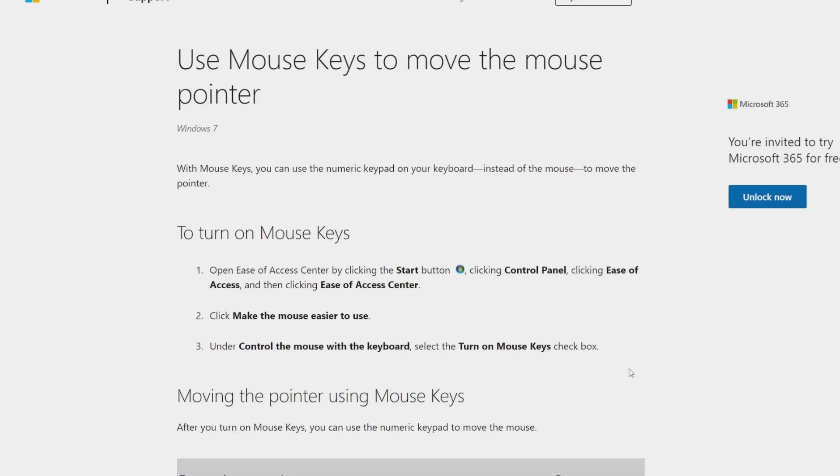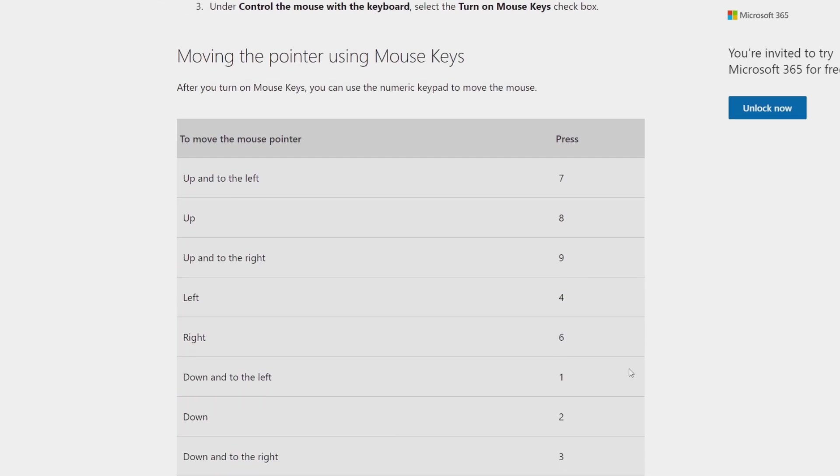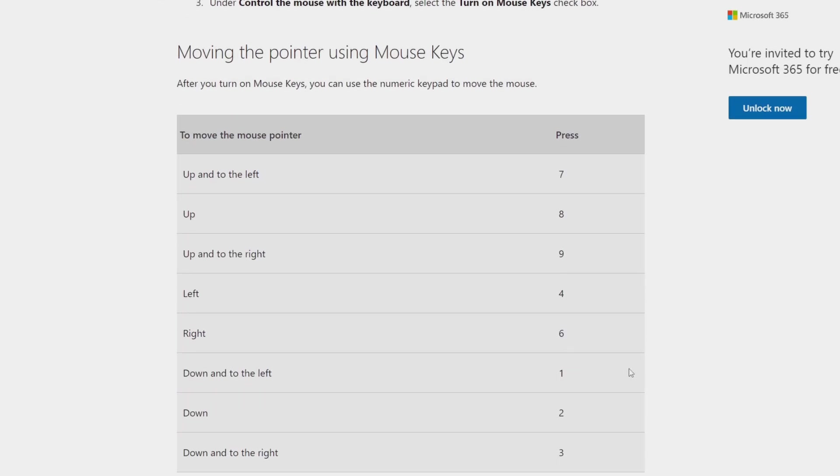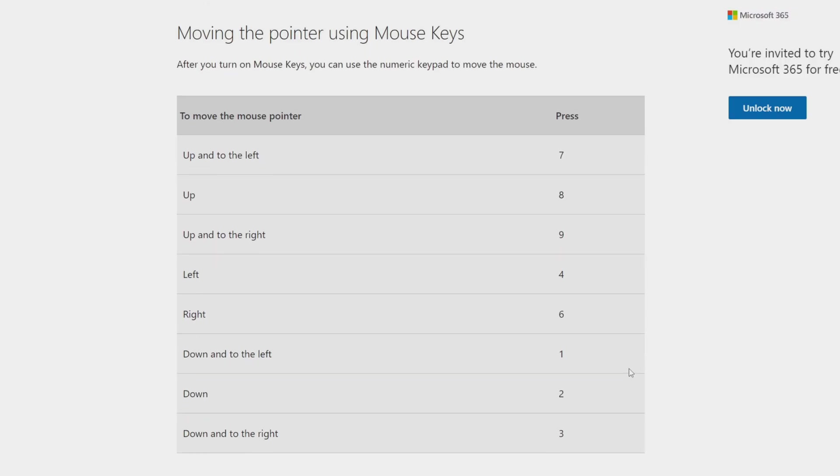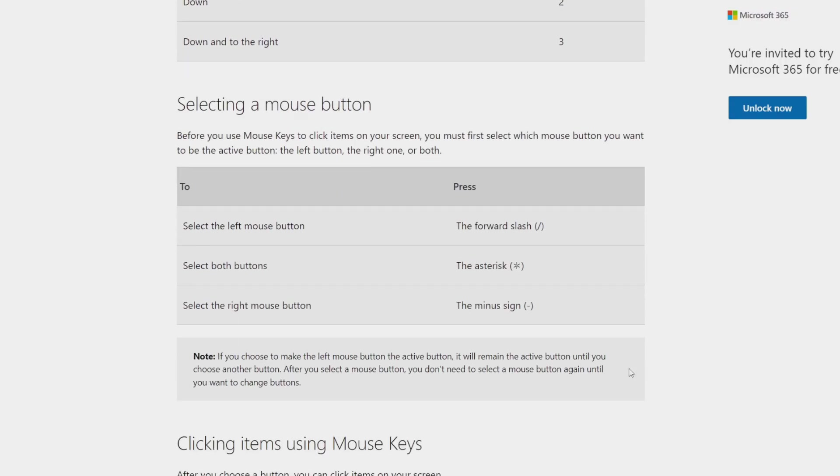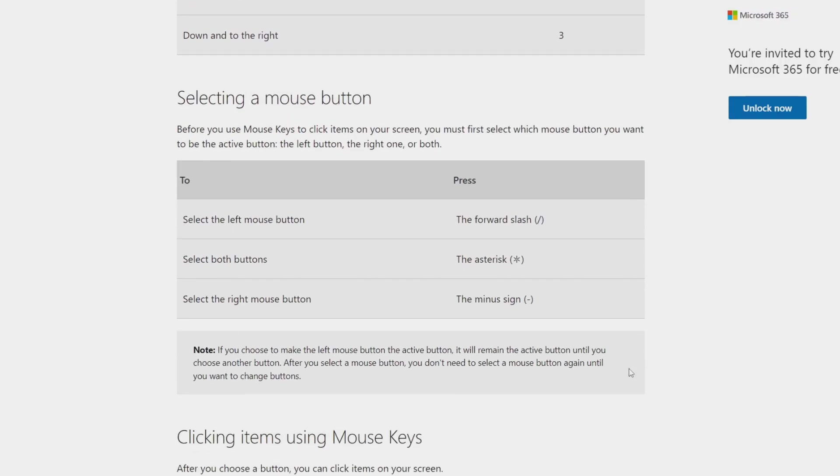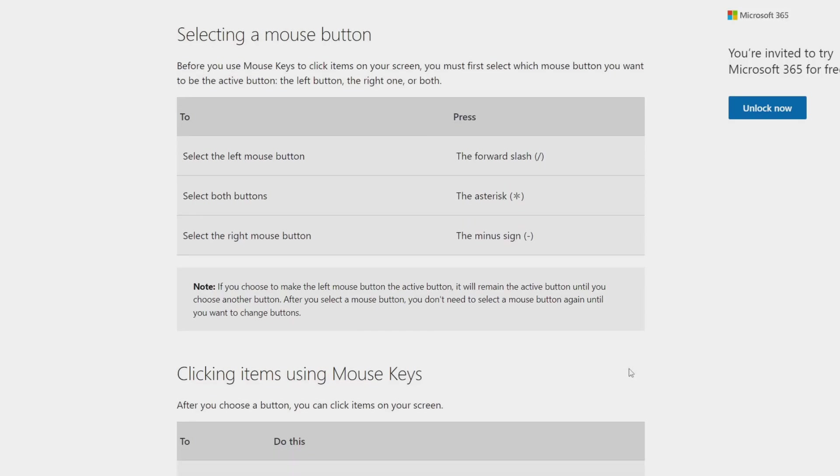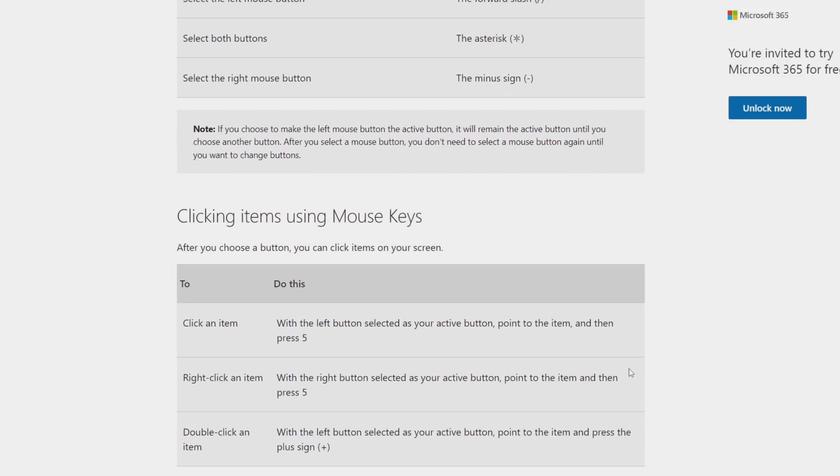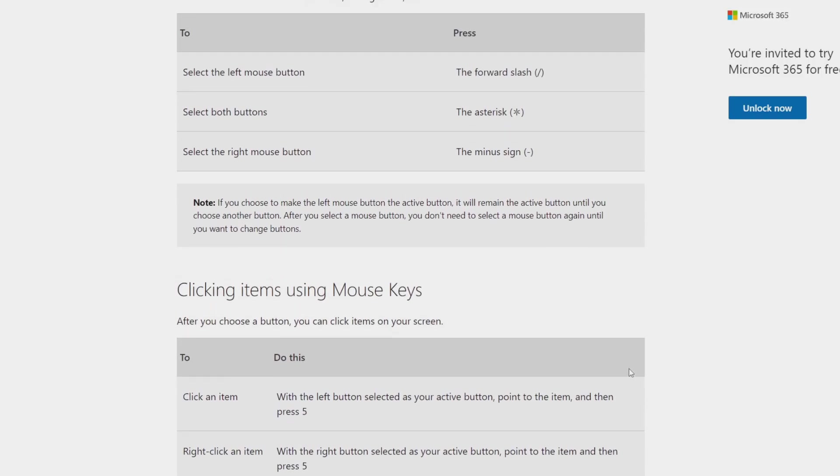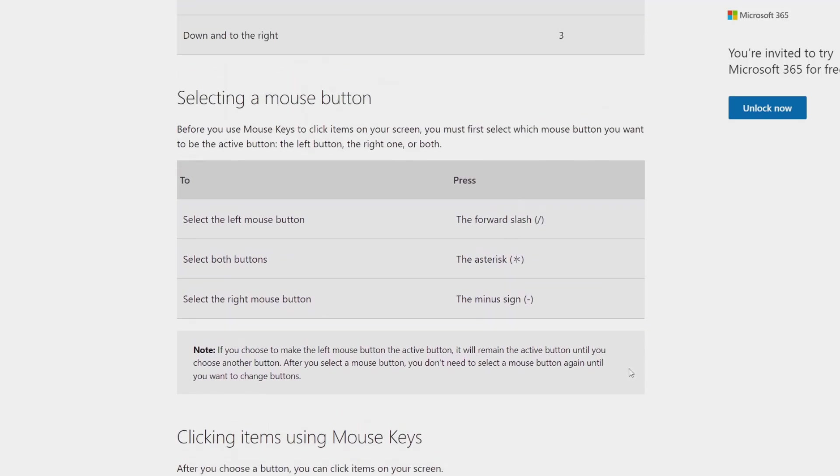Here's Microsoft's article on the topic. As you can see, here's moving the pointer using the mouse keys, and then you can go and select the mouse button using the forward slash, the asterisk, and the minus sign, and then you can also click items as well.